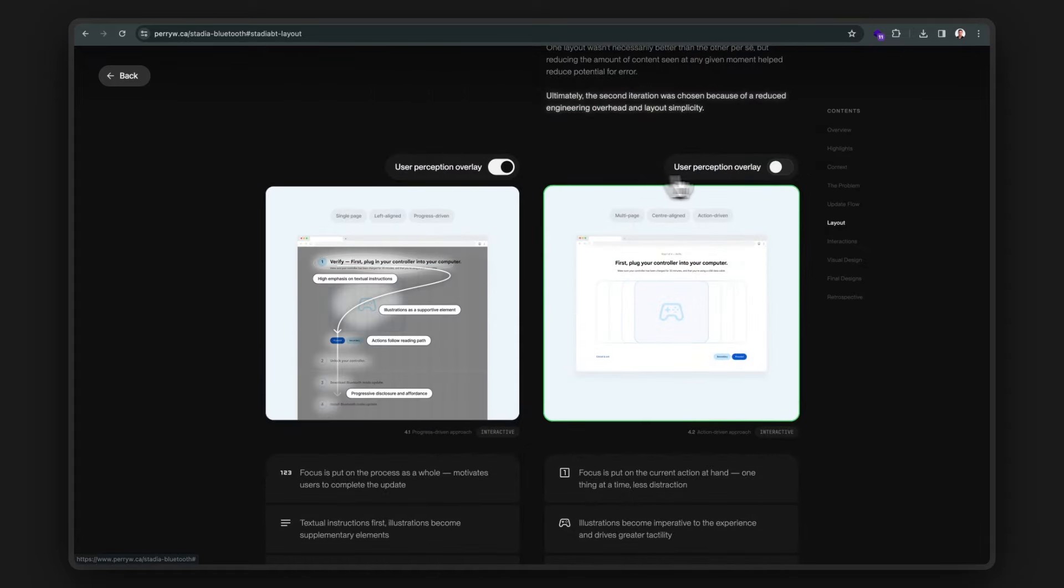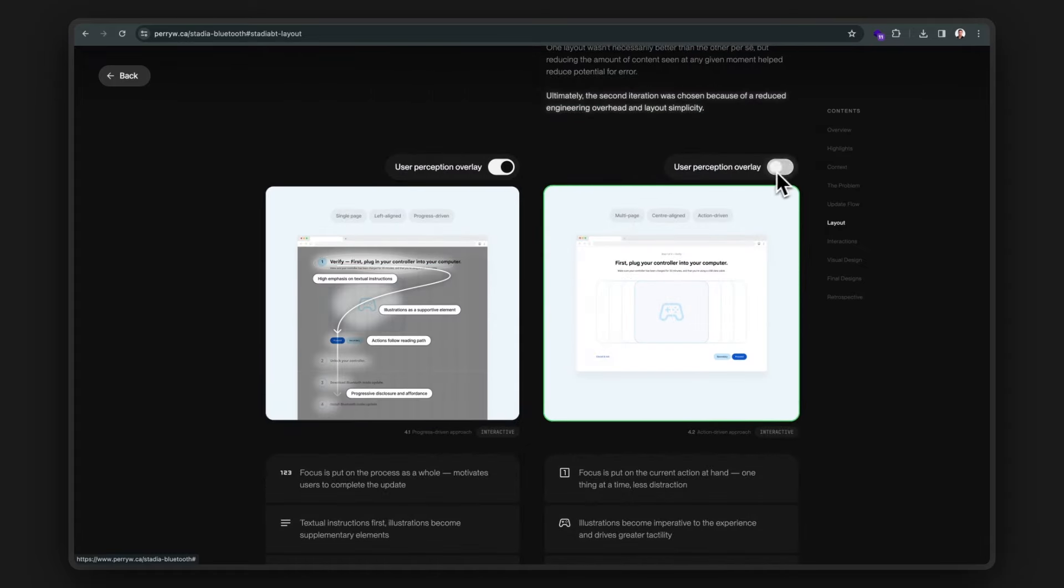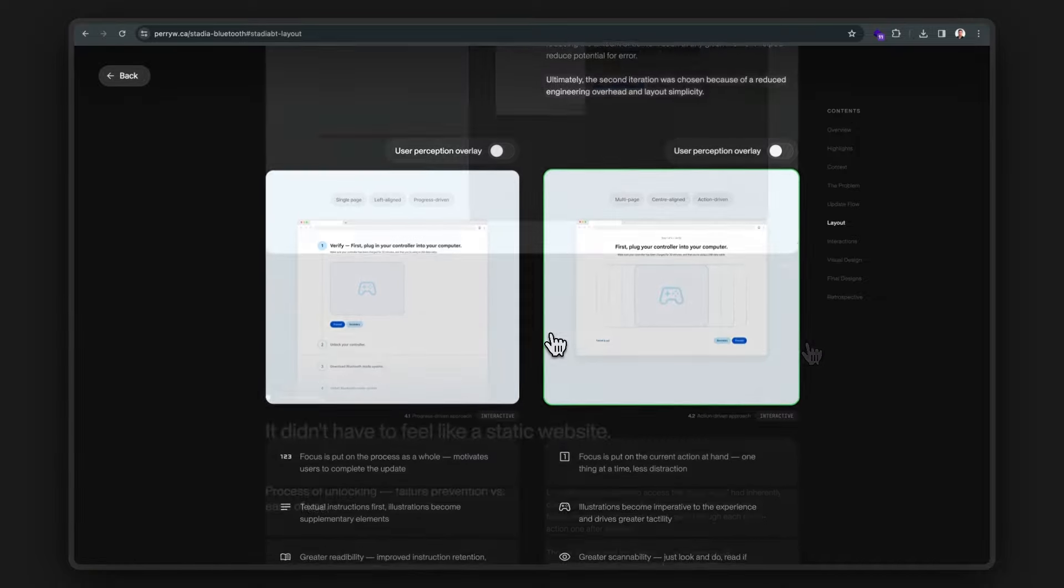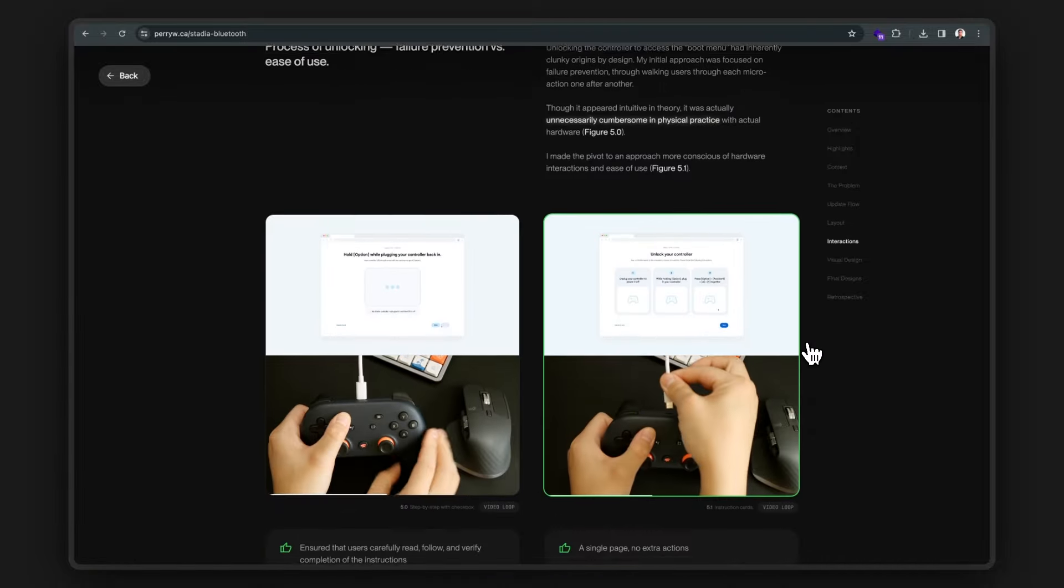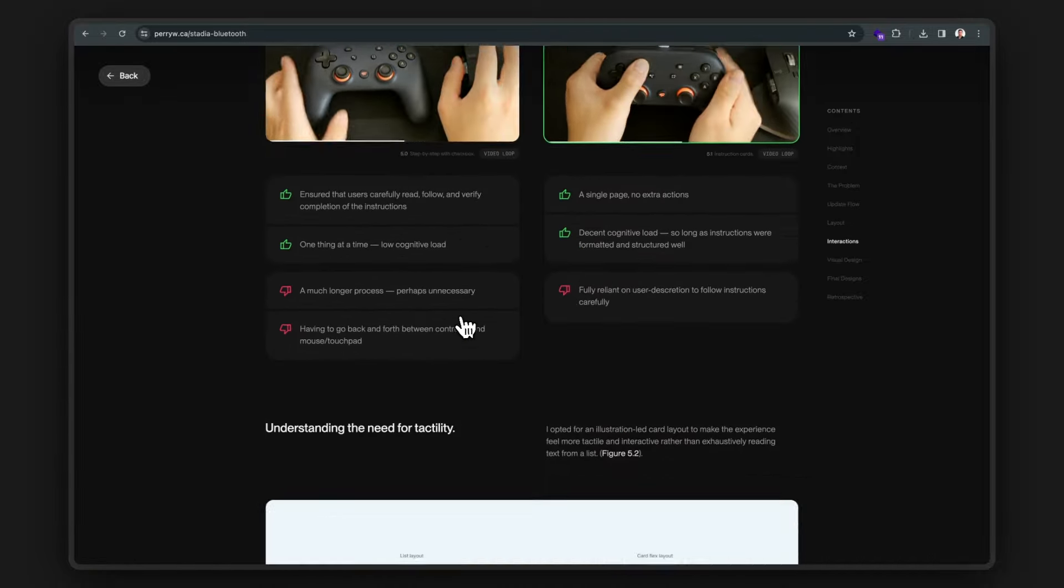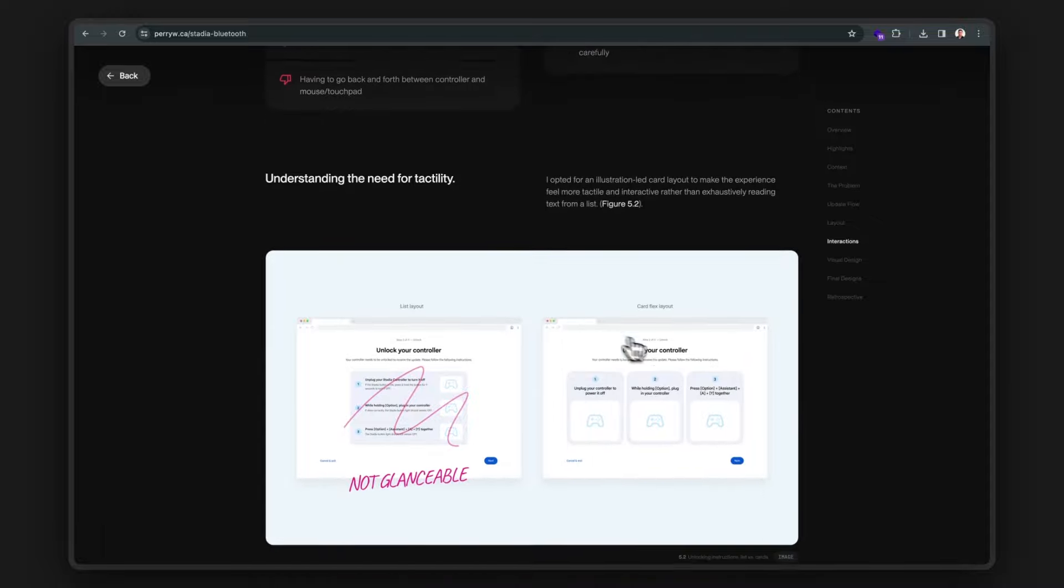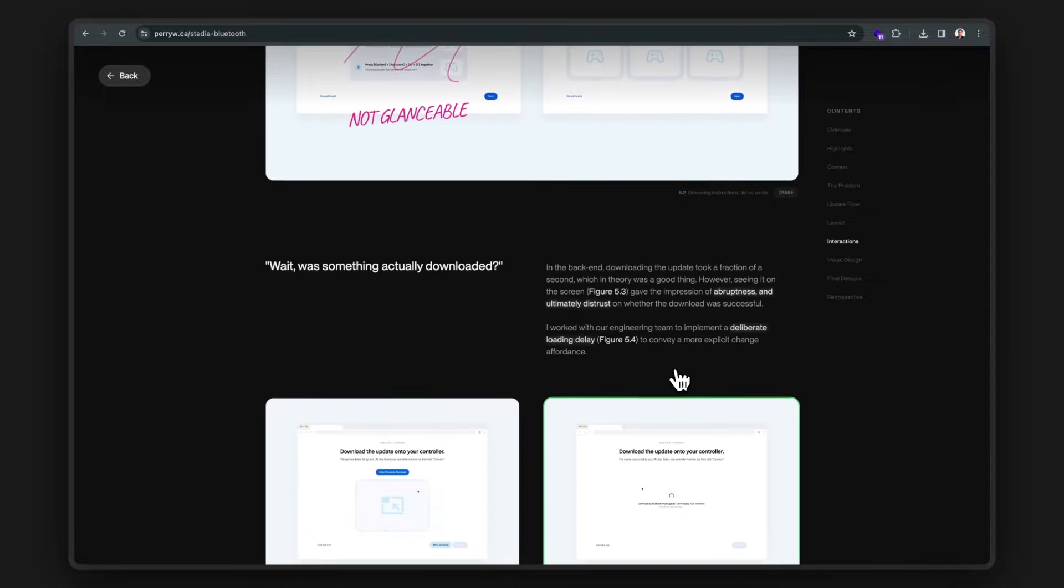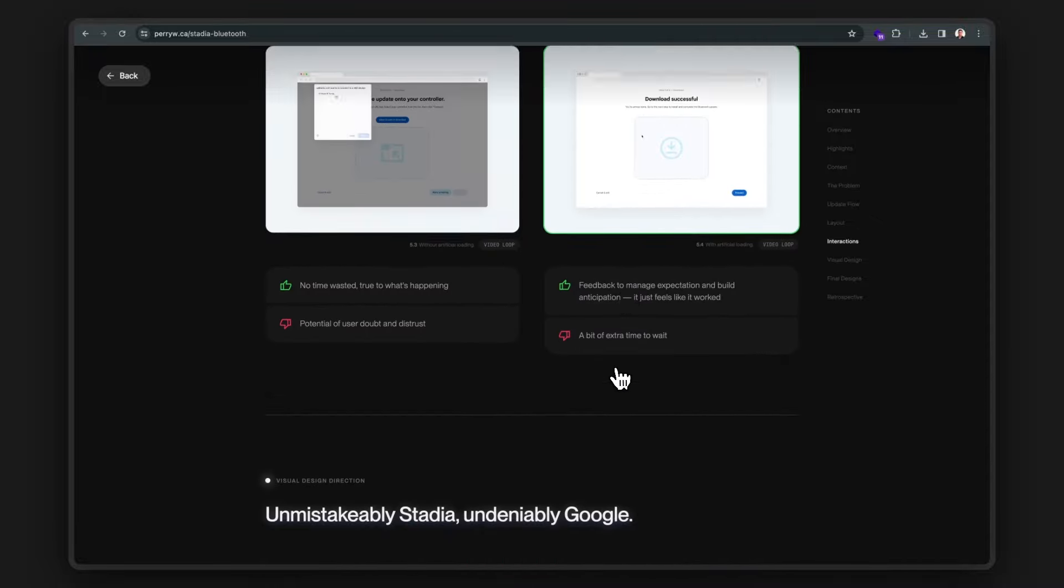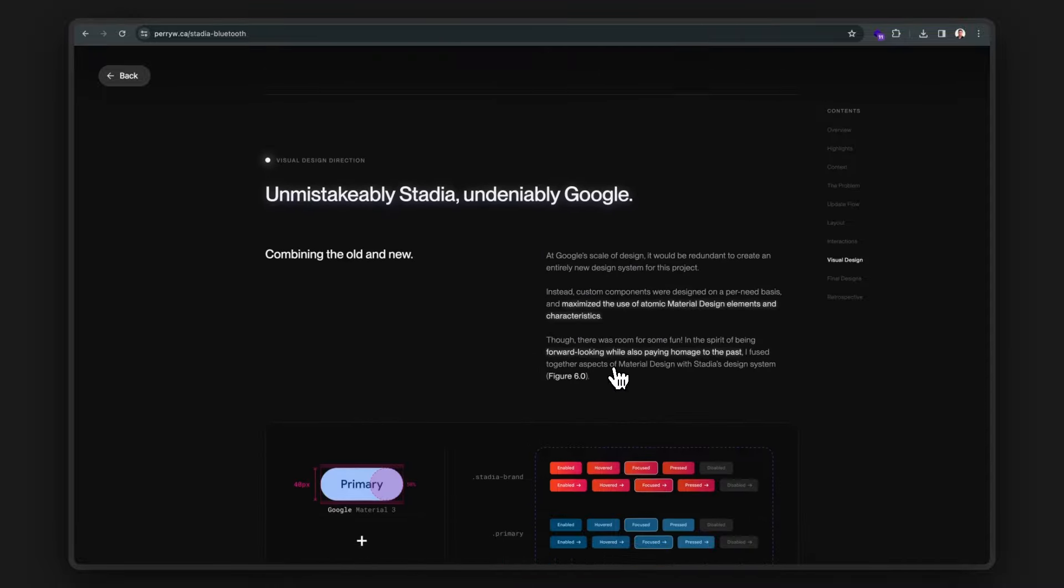Oh, and I love how he added the visual hierarchy of how users would perceive each layout. Super cool. Wow, interactions. And it keeps going. Very impressive. Great job, Perry.